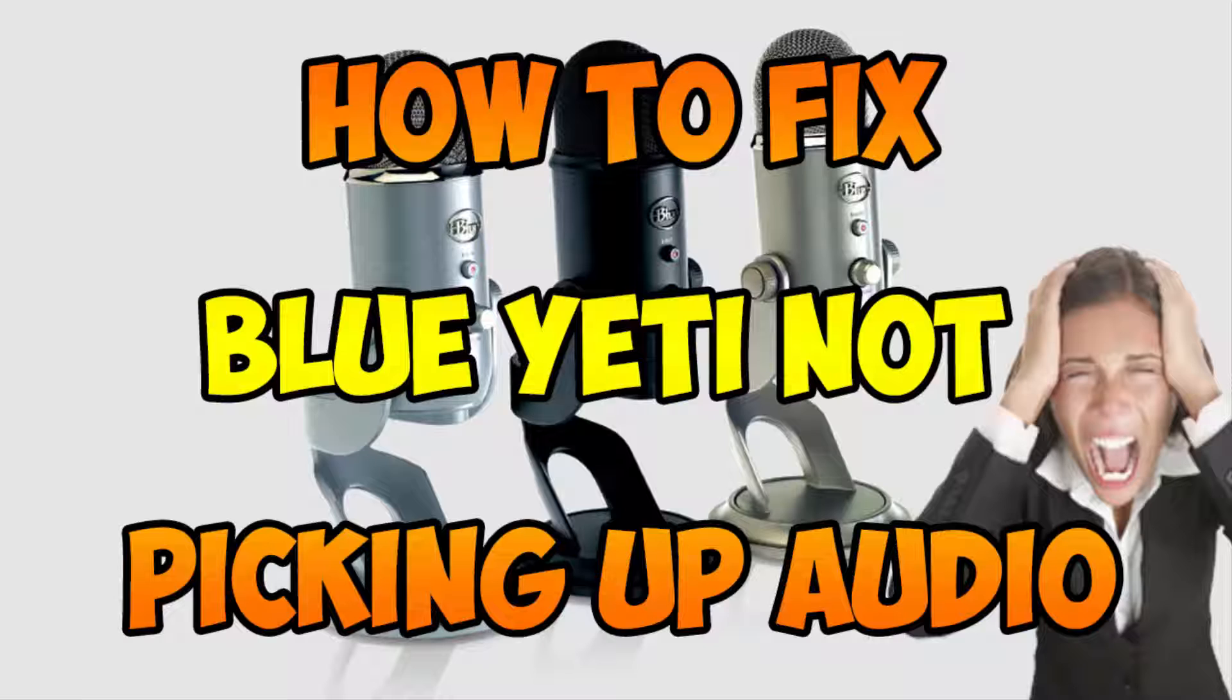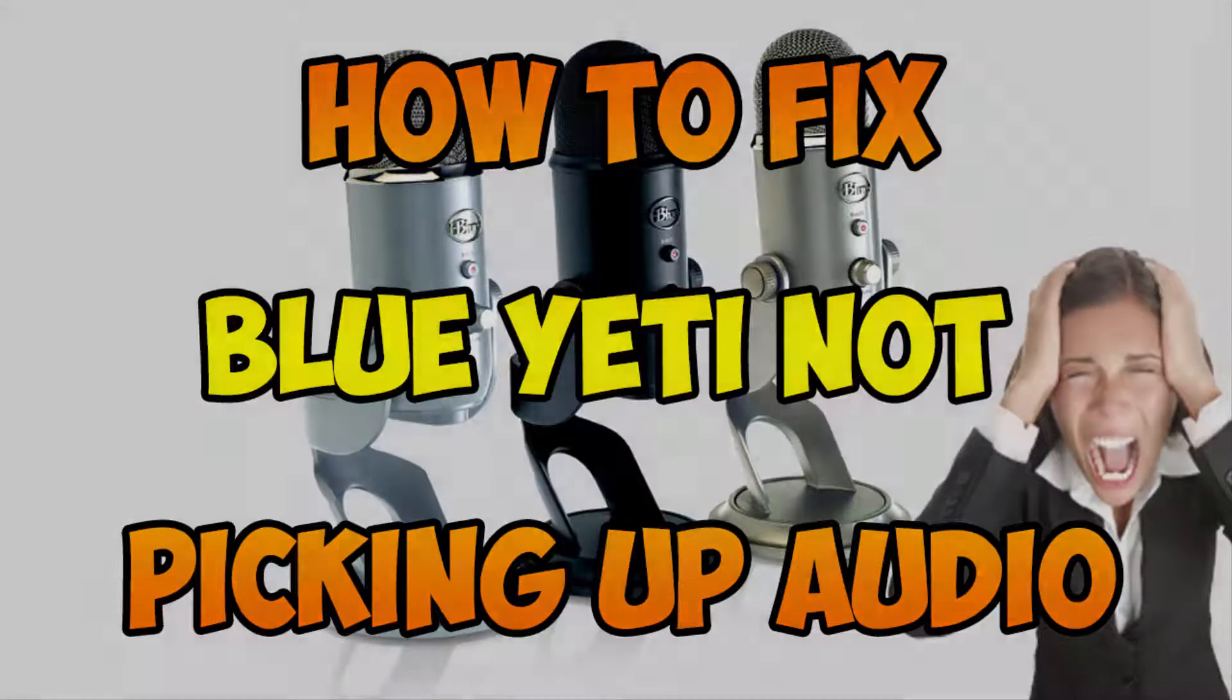All right, so if you're here, it's because your Blue Yeti microphone isn't picking up your audio. There's a few different solutions to this.